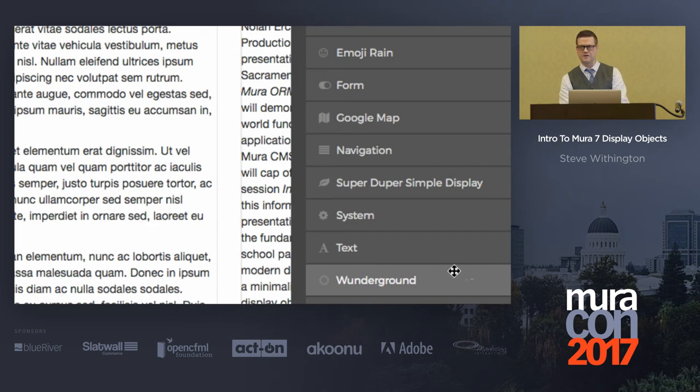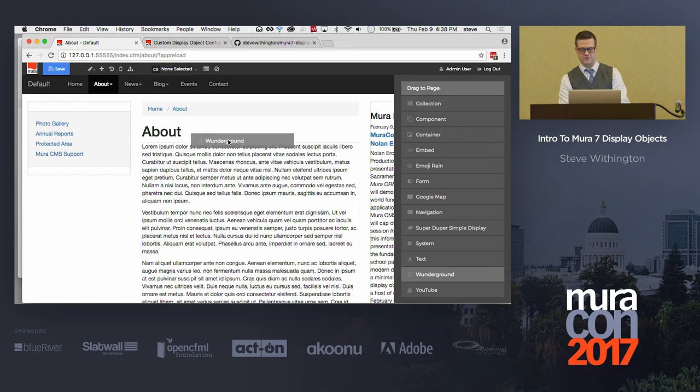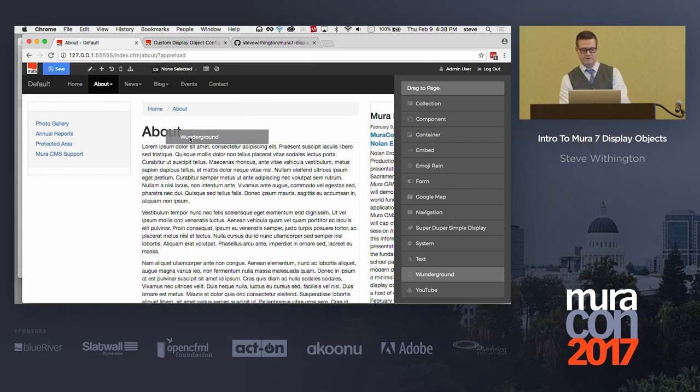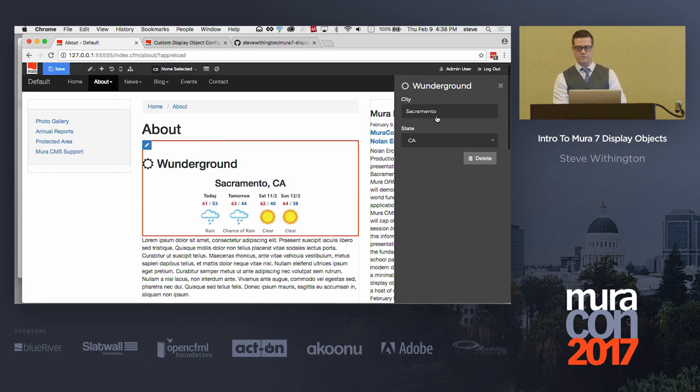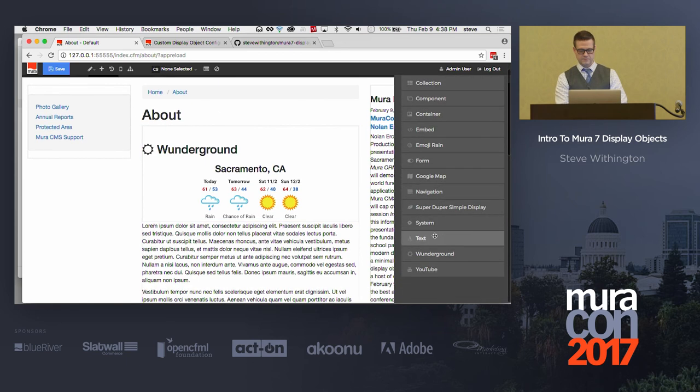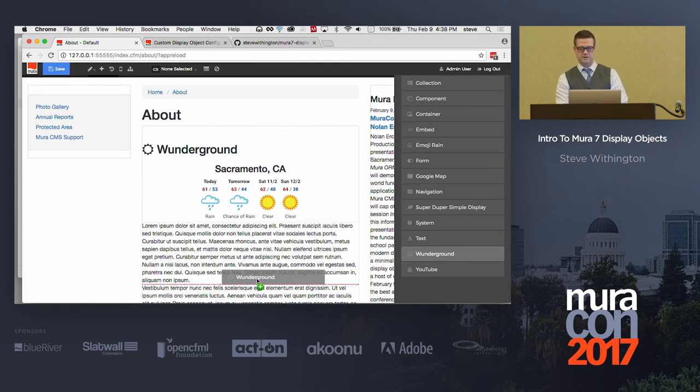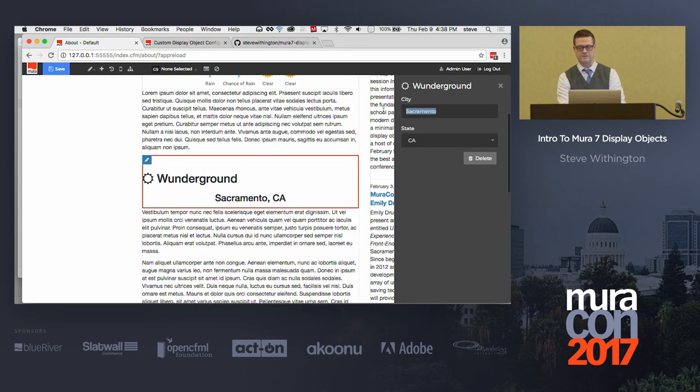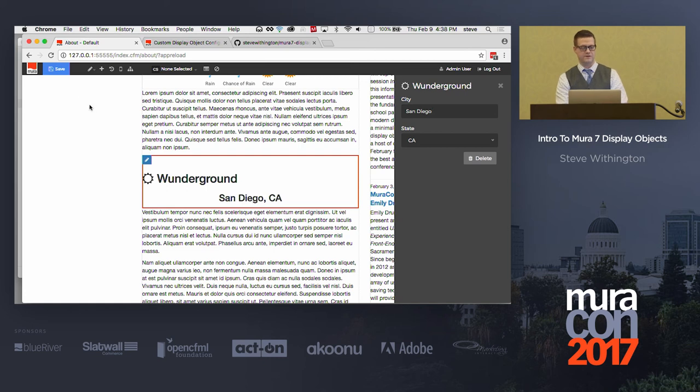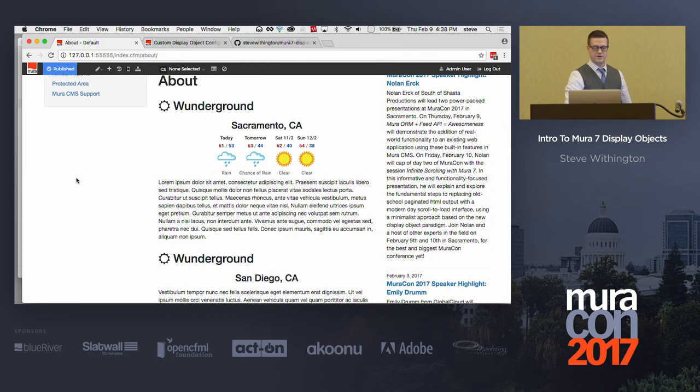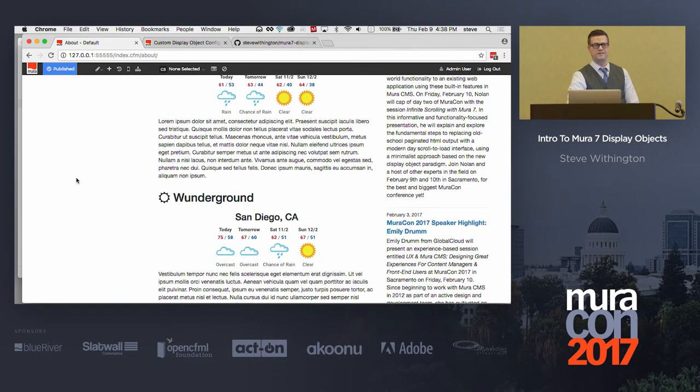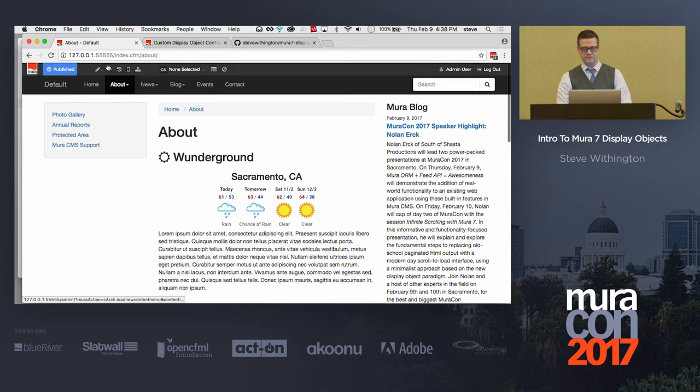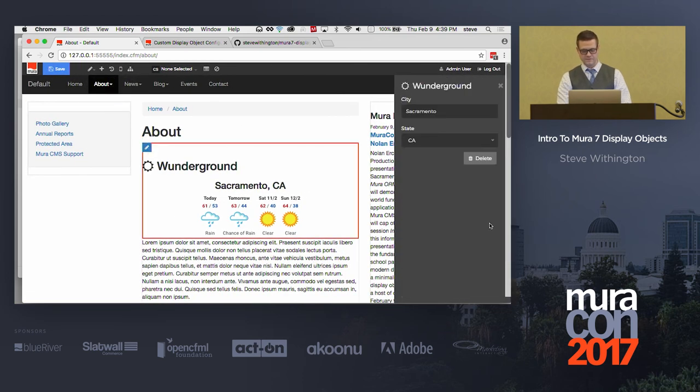Check those out. I've got a Wonder Ground. Anybody heard of Wonder Ground? It's a weather place. So, like, no big deal, right? But it is when you can go ahead and get the weather. And then, oh, wait, you want another one? You want another one right here? Well, you want Sacramento? No, you want San Diego, because I know we've got some SoCal people running around in here somewhere. So, now I'm going to publish this and you'll see, look, there's Sacramento weather in San Diego. What? That's so cool. Is this cool, guys? I think it's cool.